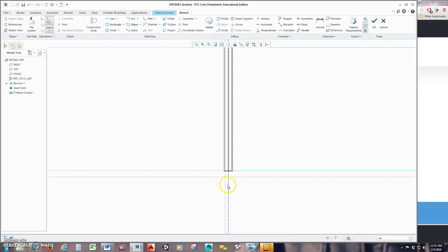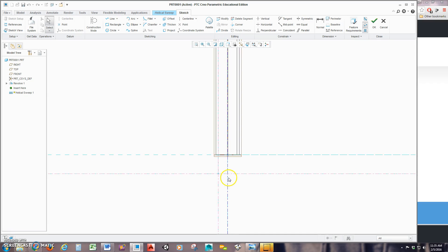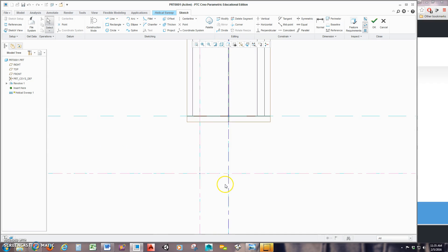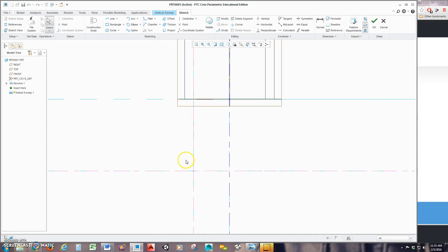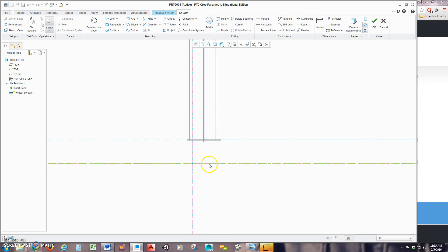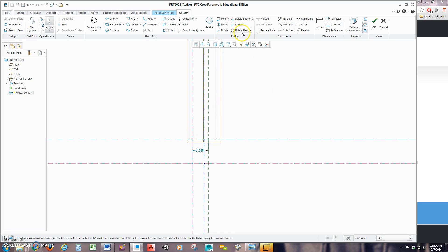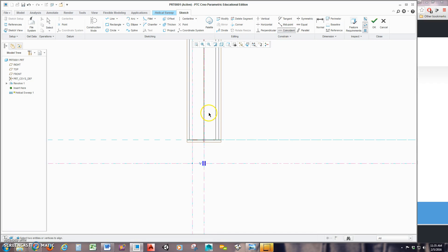This is automatically going to rotate me so that I'm normal to my trajectory. Now from here, again, I'm going to need a centerline. You can see it's not going to snap to my reference here. That's OK. So I'm just going to put that in like that.